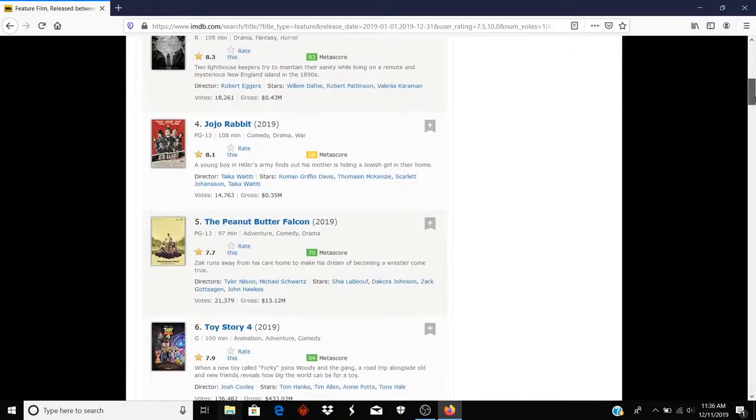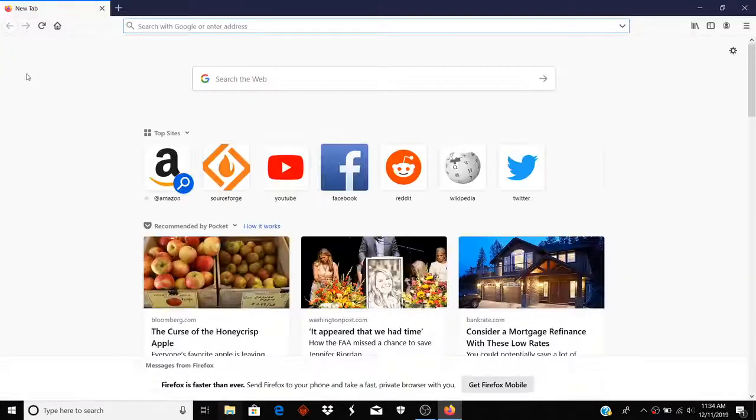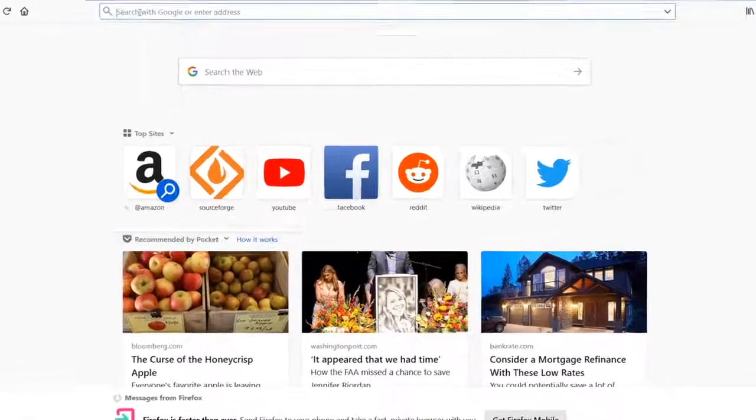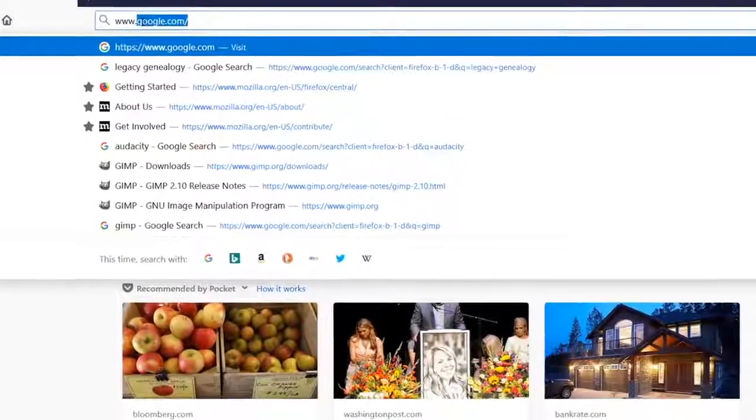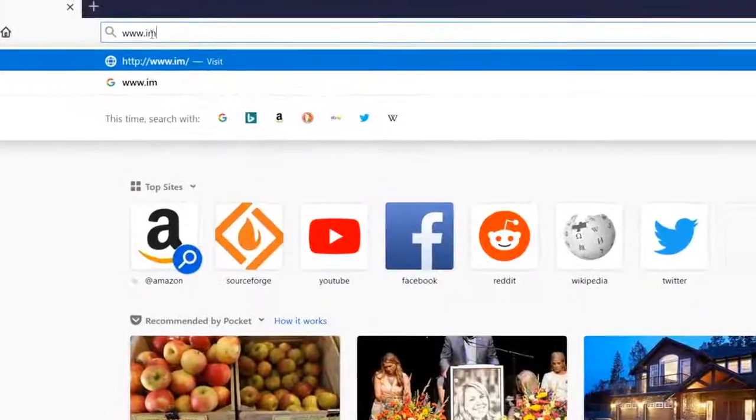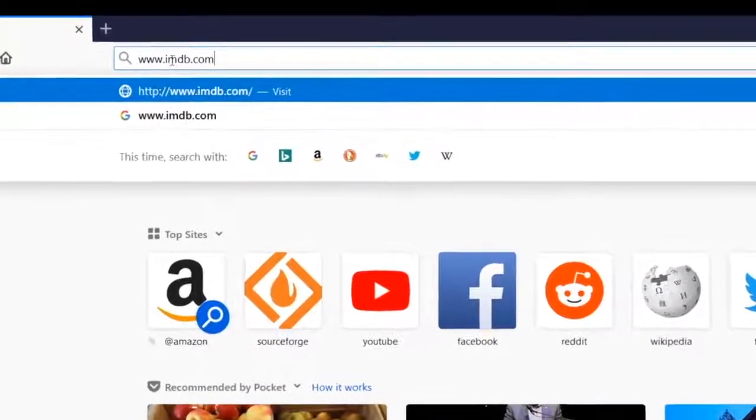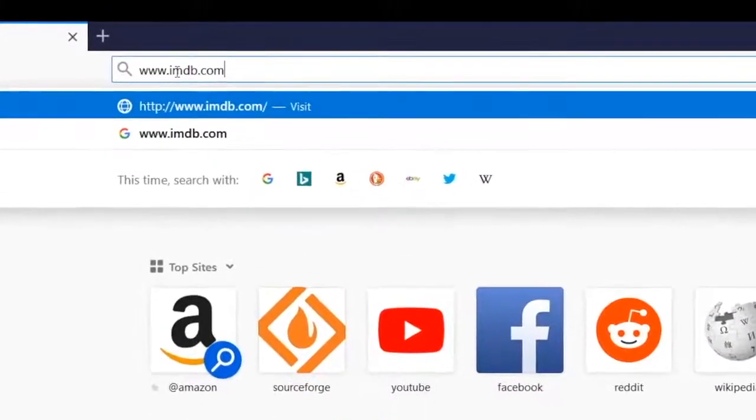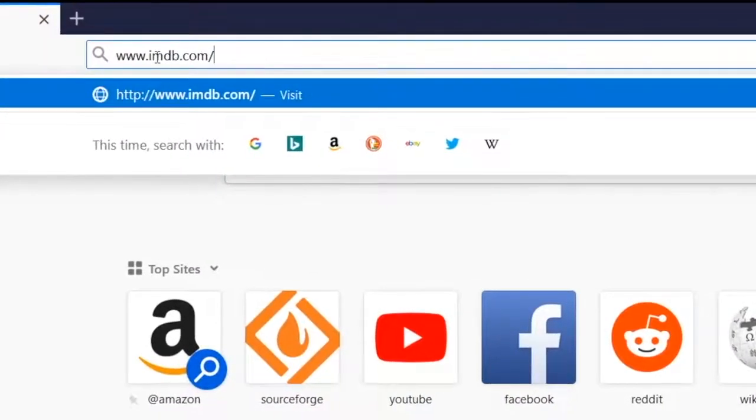So what I would do is I open up a browser and I type www.imdb.com and then I put a slash and the word search.